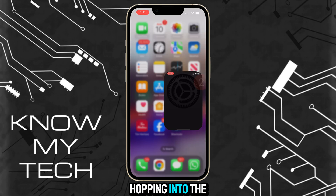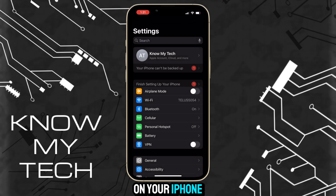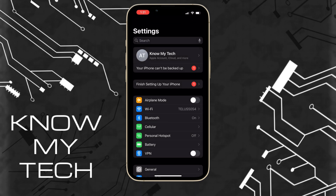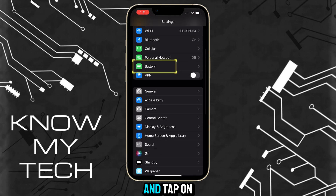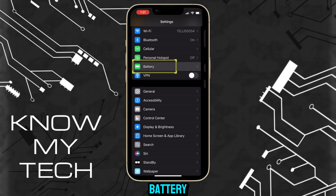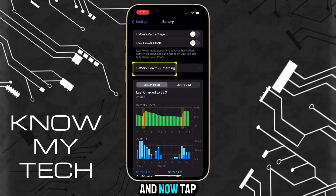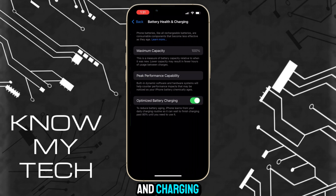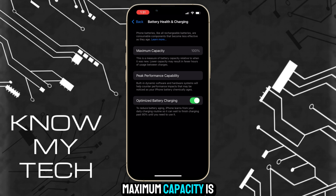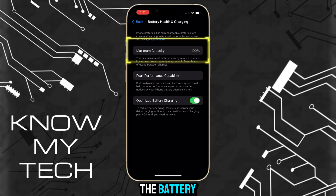Start by opening the Settings app on your iPhone and tap on Battery. Now tap on Battery Health and Charging. Where it says Maximum Capacity is the battery charging capacity of your iPhone.